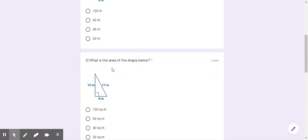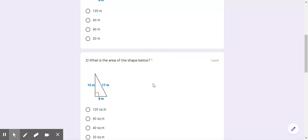Number two says, what is the area of the shape below? Now remember, there is a certain formula to find the area of a triangle. He went over it in the video today and it's one half base times the height. So once you put the numbers into that formula, is the answer 120 square meters, 60 square meters, 40 square meters, or 20 square meters?